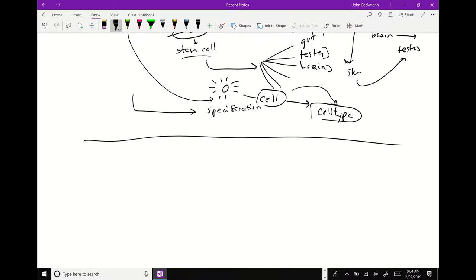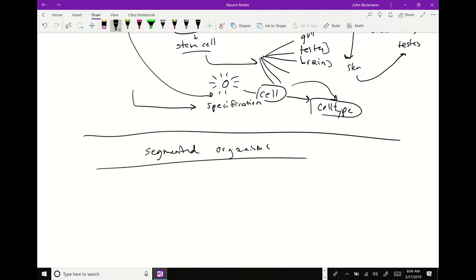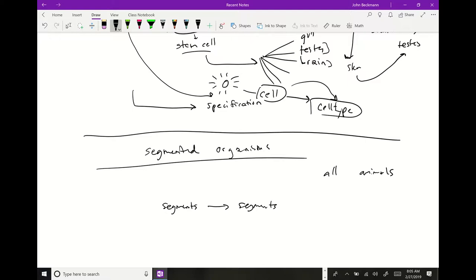Another basic concept of development — which is why insects are so good — is that insects are, by definition, segmented organisms. They have this in common with worms and nematodes and actually all animals. If you look at their development, it is basically a procession of developing segments, and then you tell different segments to become different things.